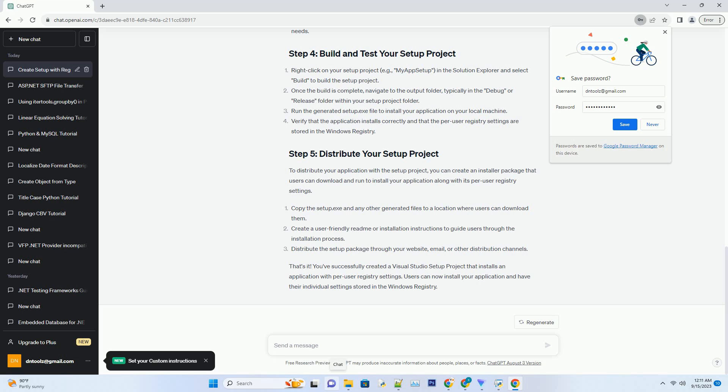In the Properties window, you can also set the Value property to specify the value you want to store in the registry key. For example, you can set a string value, integer value, etc. Repeat the above steps to add any additional registry keys or values your application needs.